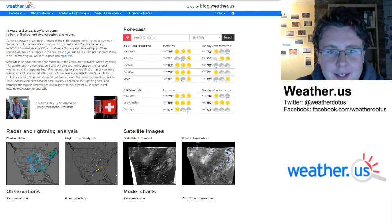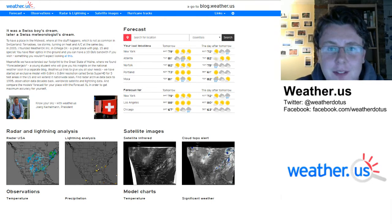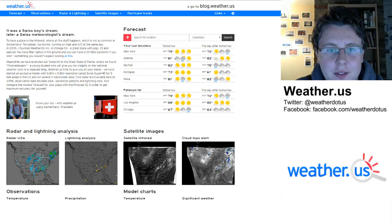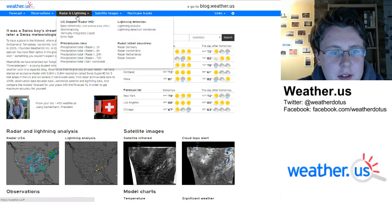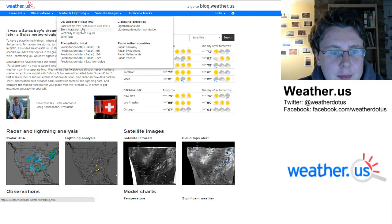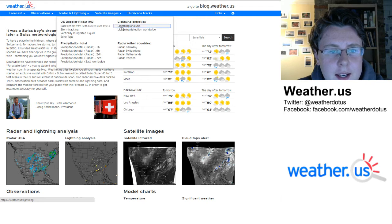Hello everyone, this is Forecaster Jack Zillin, and today I'm going to show you how to use some of the lightning analysis tools we have at weather.us. So to get started, we're on the weather.us homepage here, we're going to go to the radar and lightning drop down menu, and go over to lightning analysis.